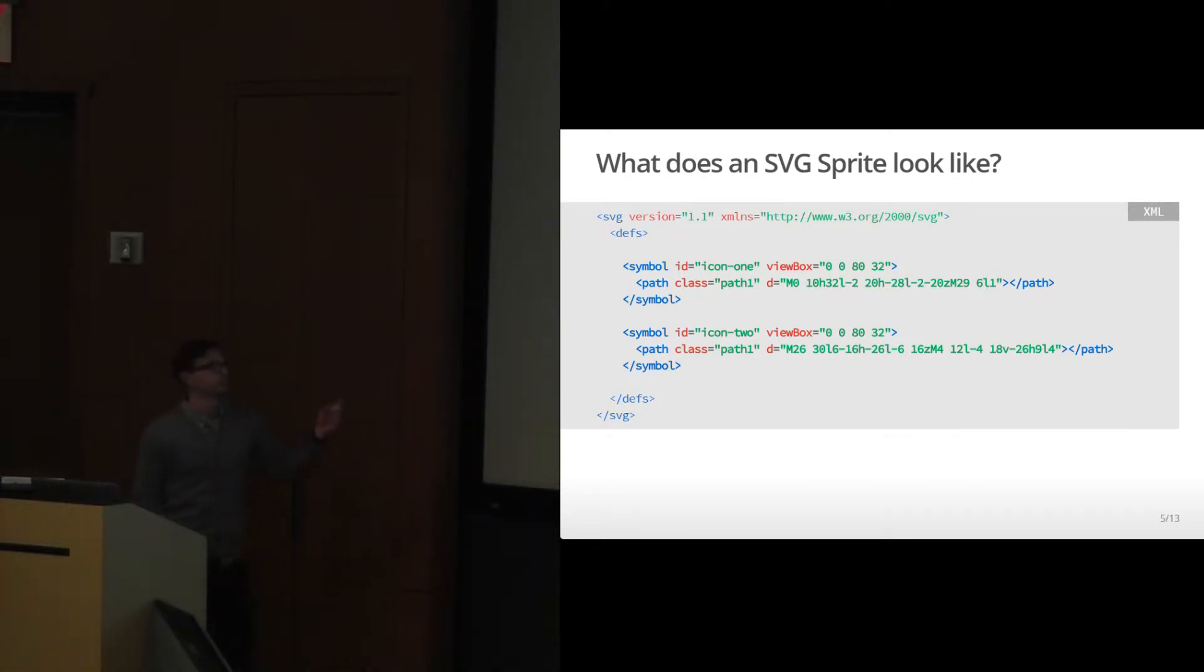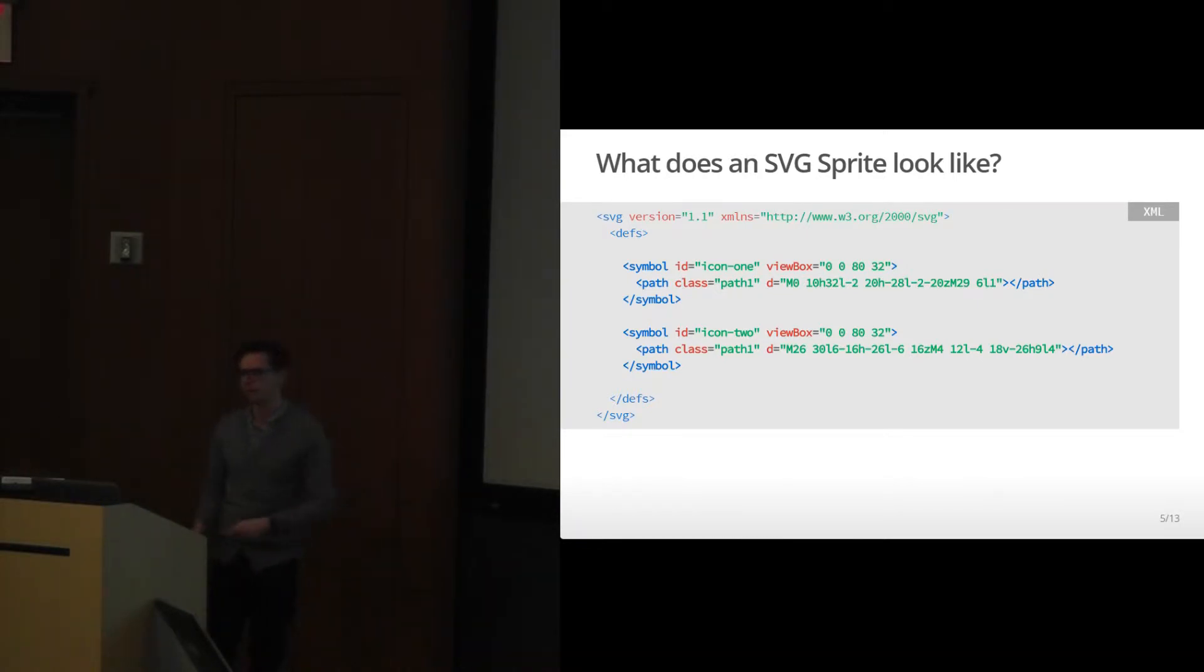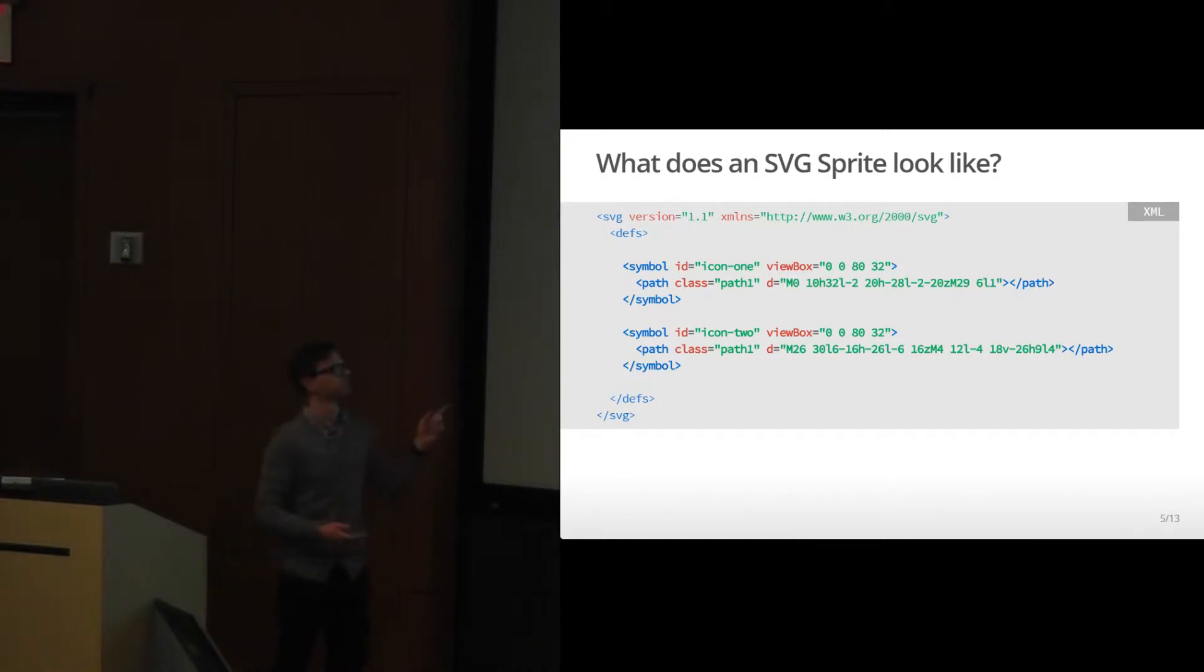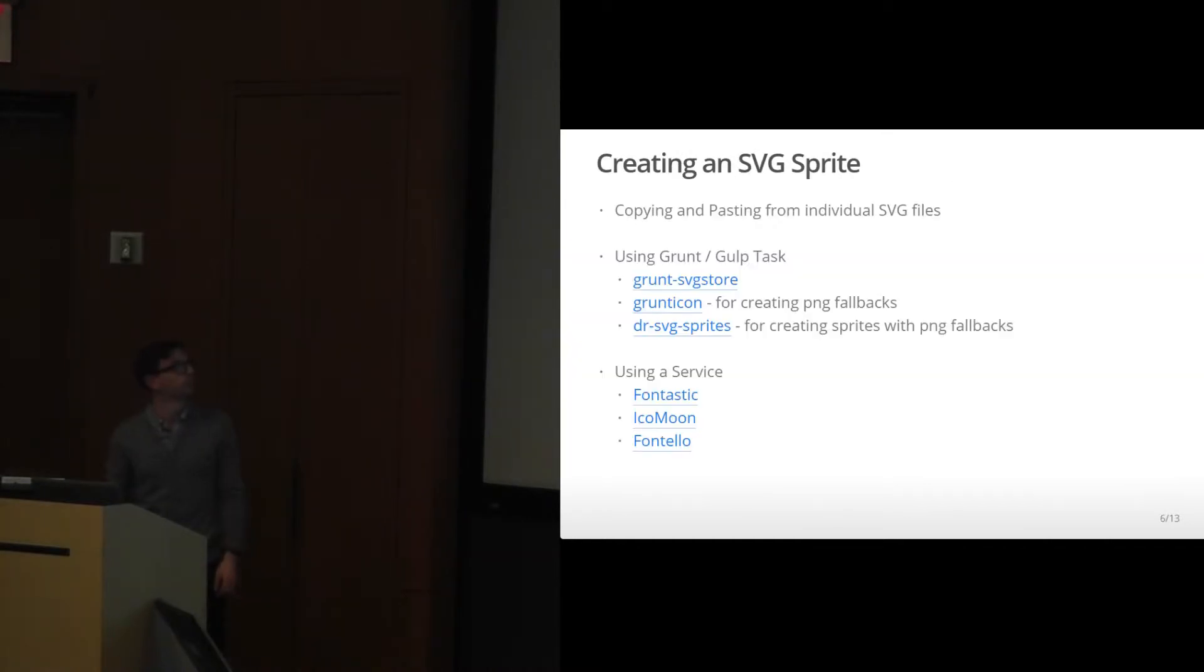Also with the symbol tag, it allows you to set a title and description. You can use a title tag and a description tag that works well with accessibility. With the symbol tags, it's easier to make them responsive because you can set your view box within here and then the sprite can readjust from there.